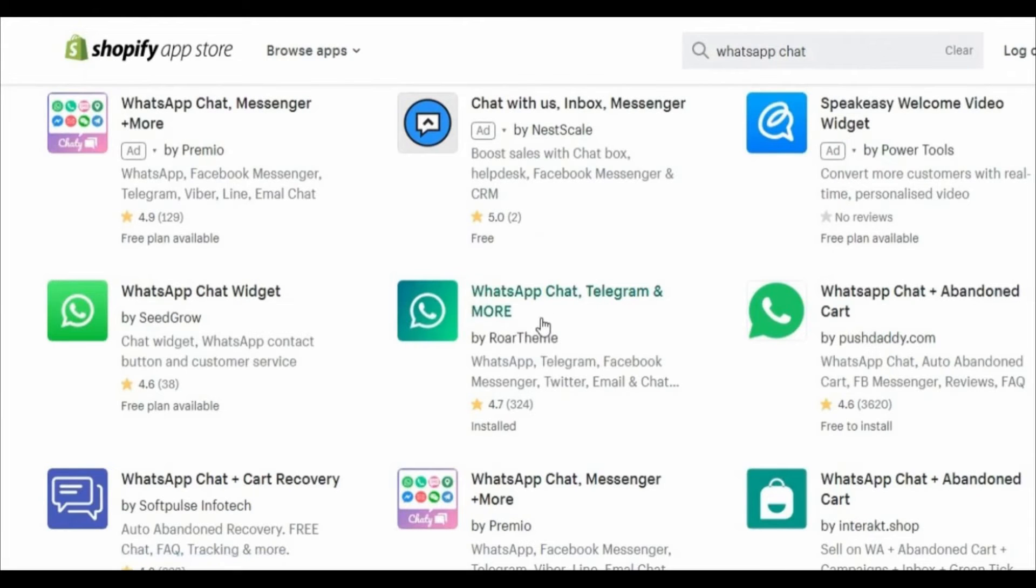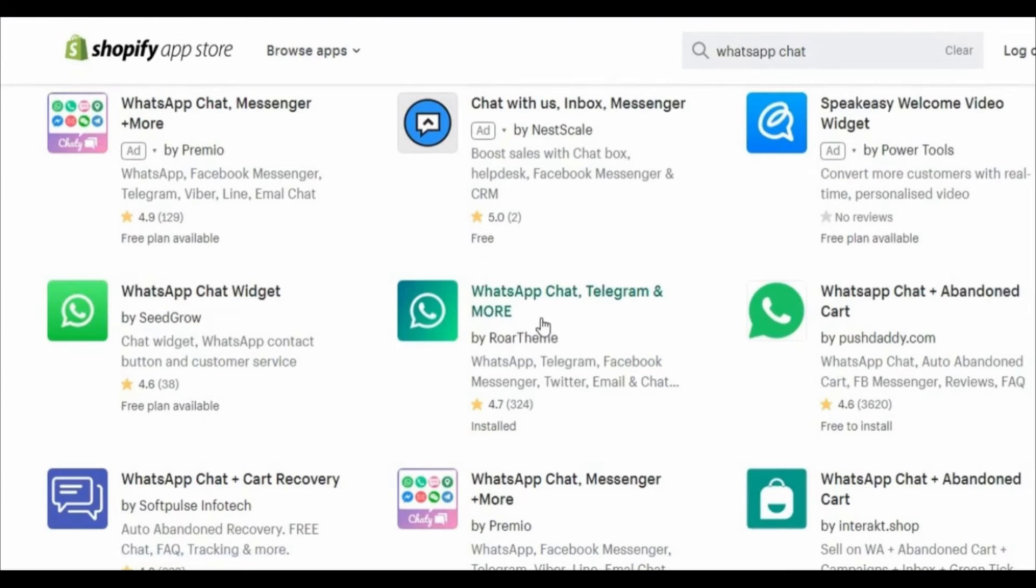After that you see many apps in the Shopify app store, but you need to search in the searching bar for WhatsApp chat and find that app right here: the WhatsApp chat, Telegram and more from Roar theme.